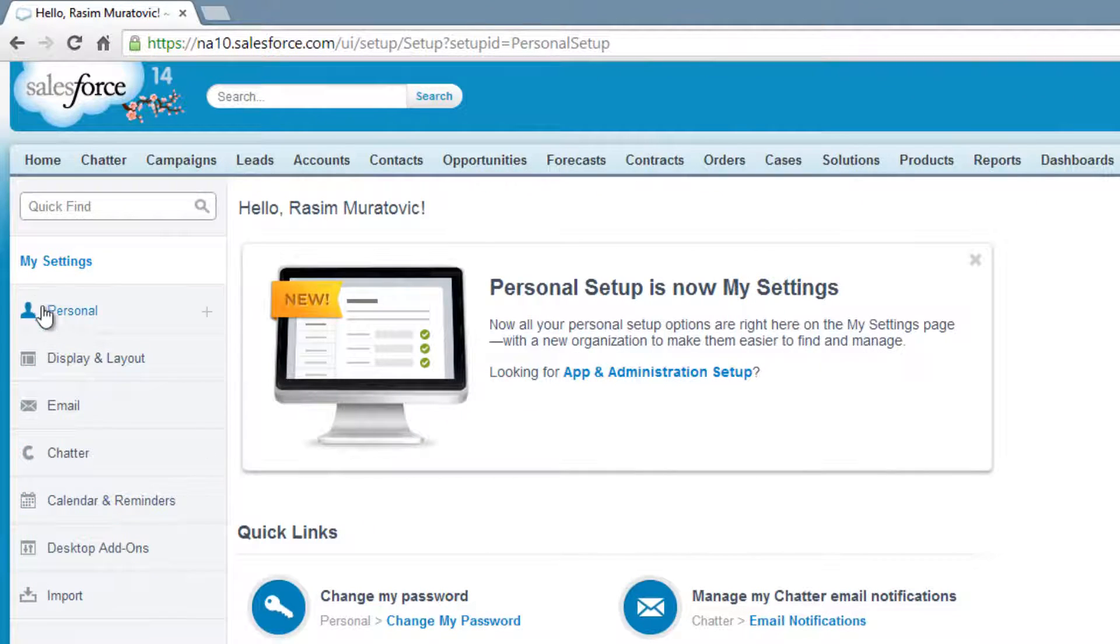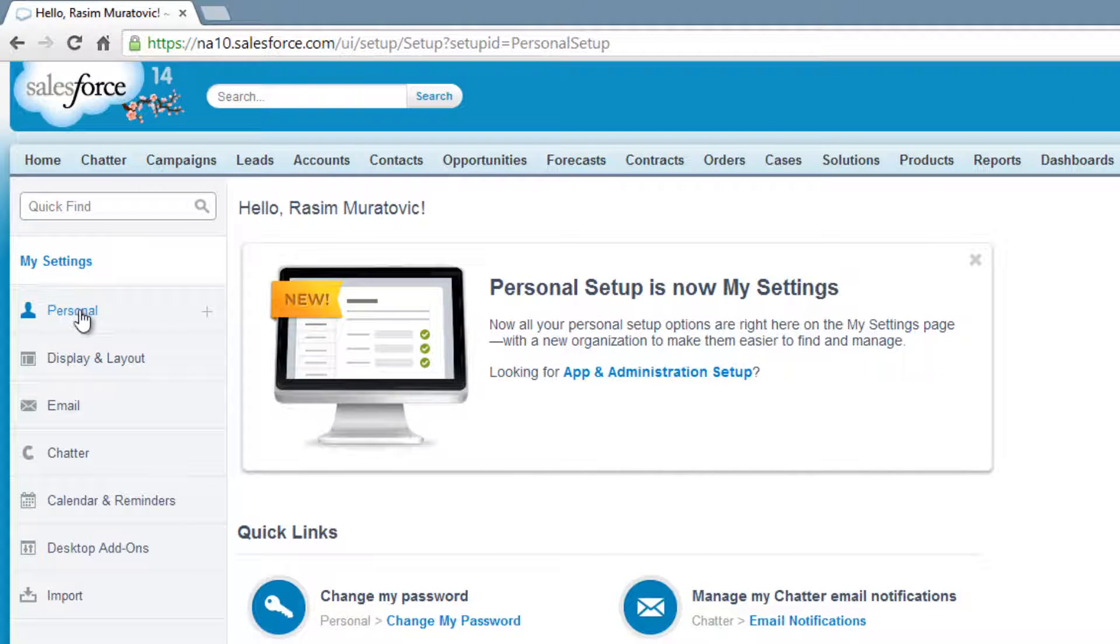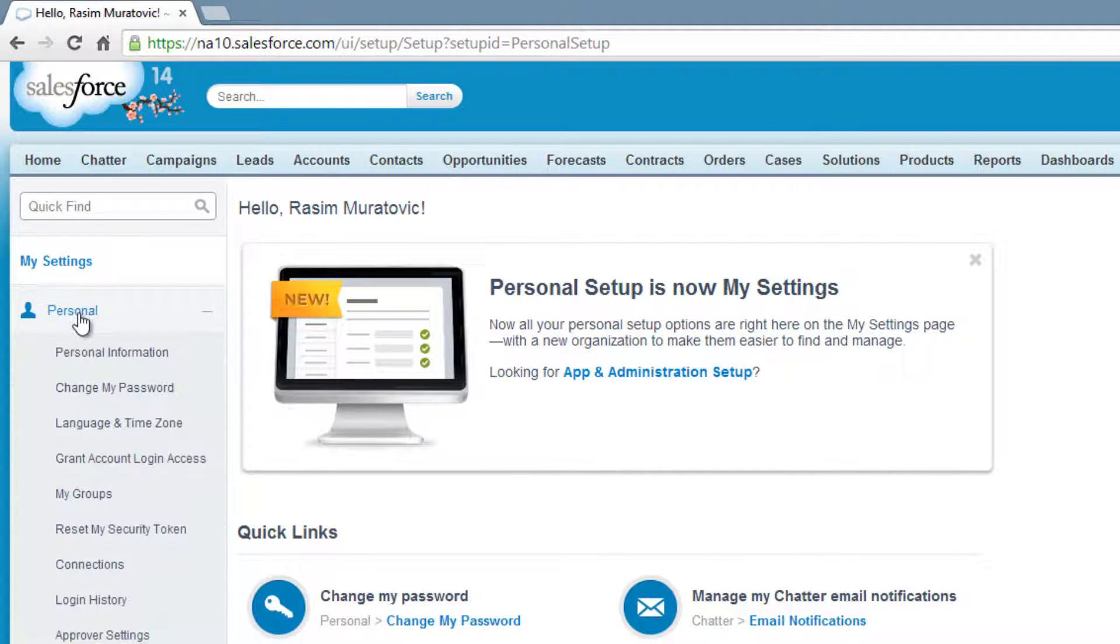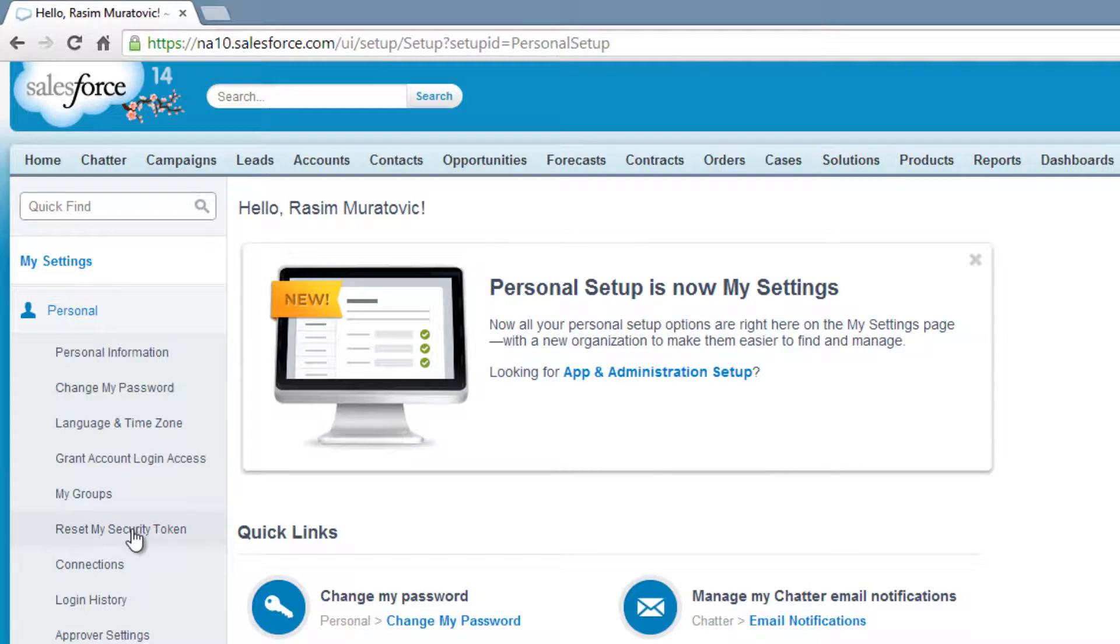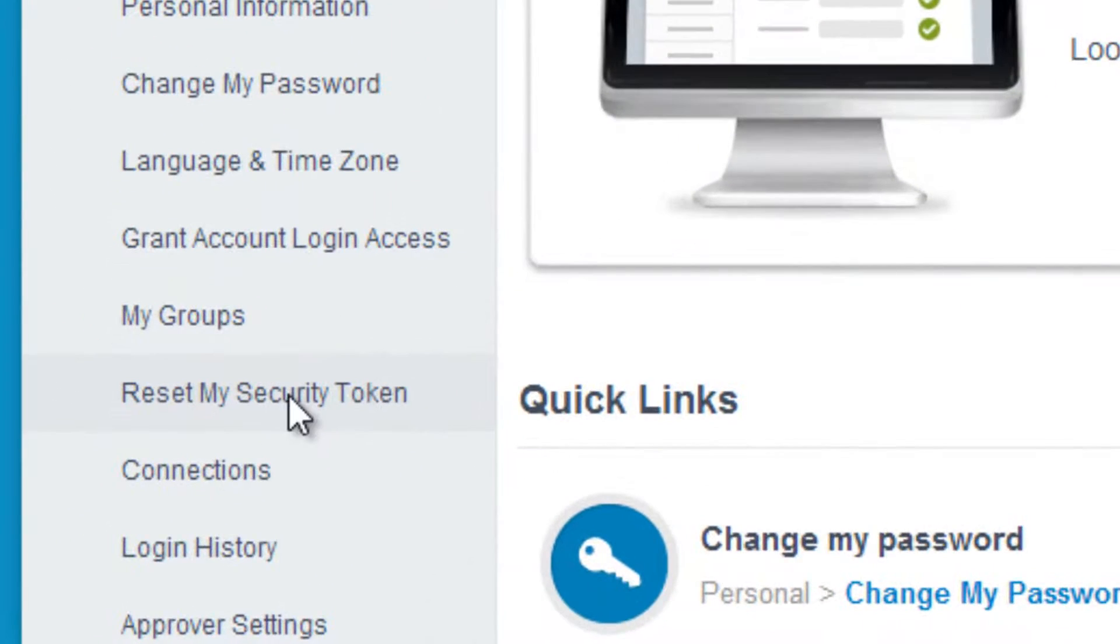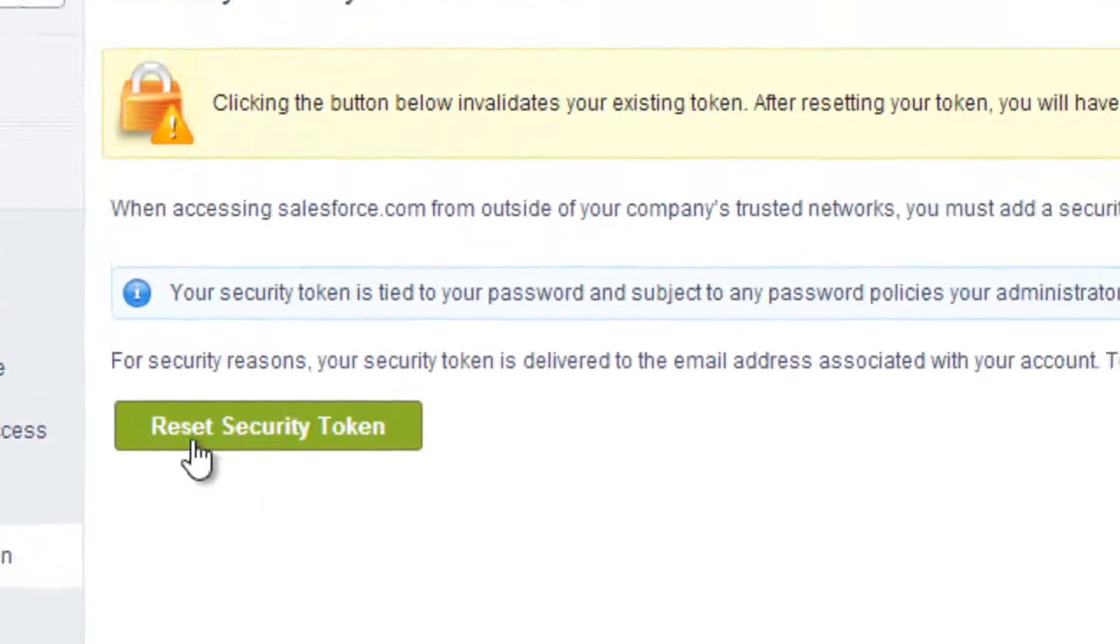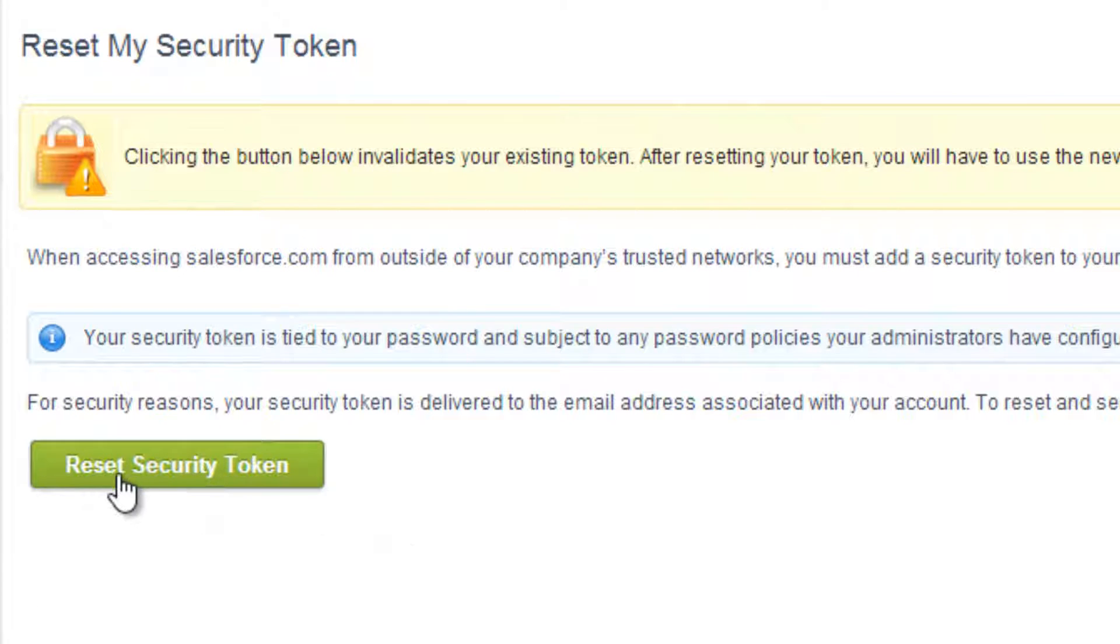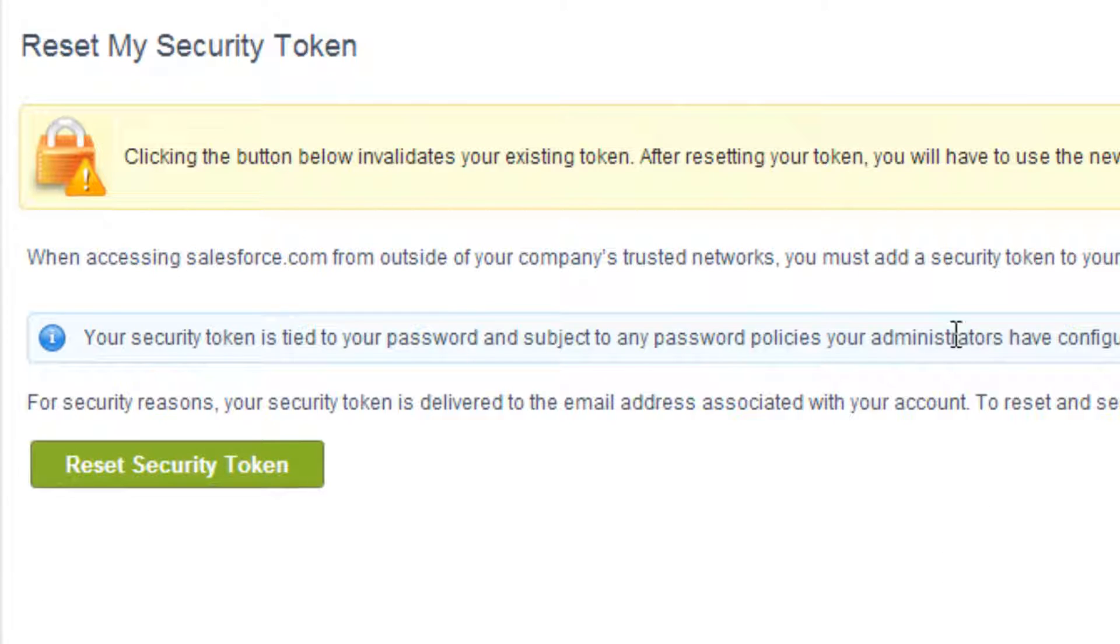So now we're going to click on our name up here with this dropdown list. Click on it. Then we're going to go to my settings. Click on my settings. Then under personal here on the left side, we're going to click personal and go down to reset my security token. Click on reset my security token. Then you're going to want to click on this reset security token. Once you do that, it's going to send you an email with your new security token.